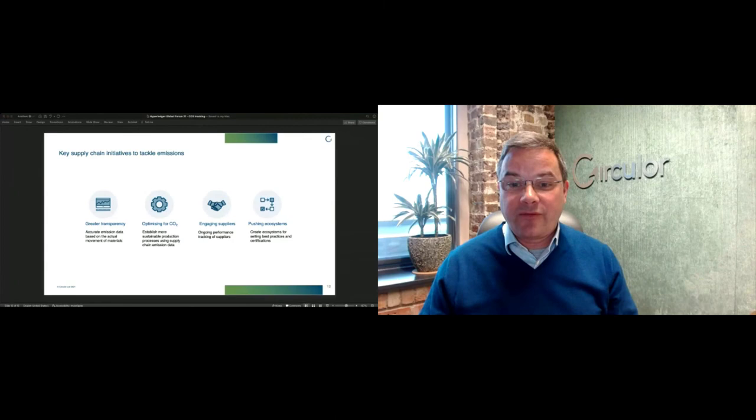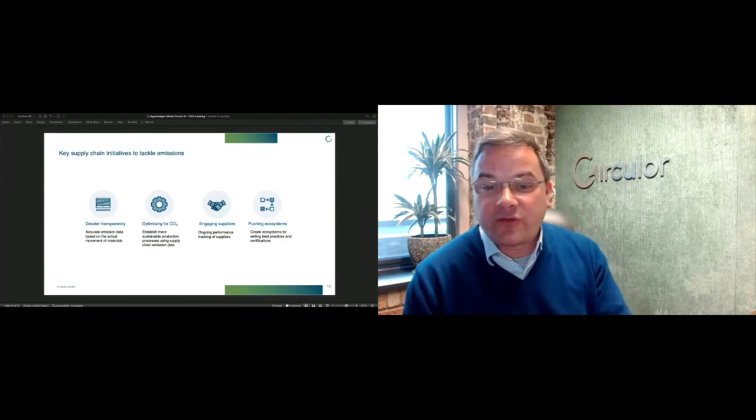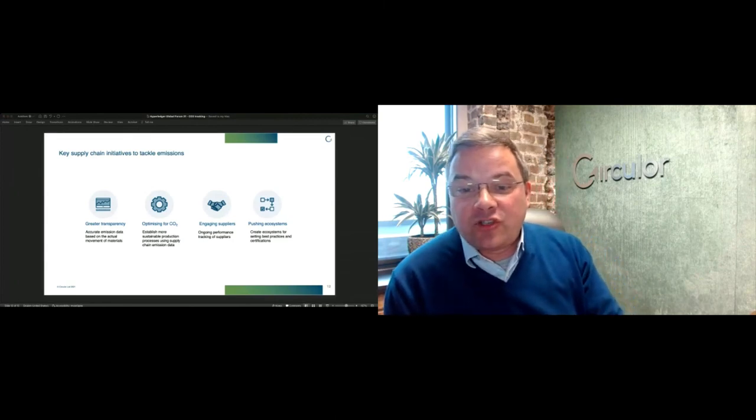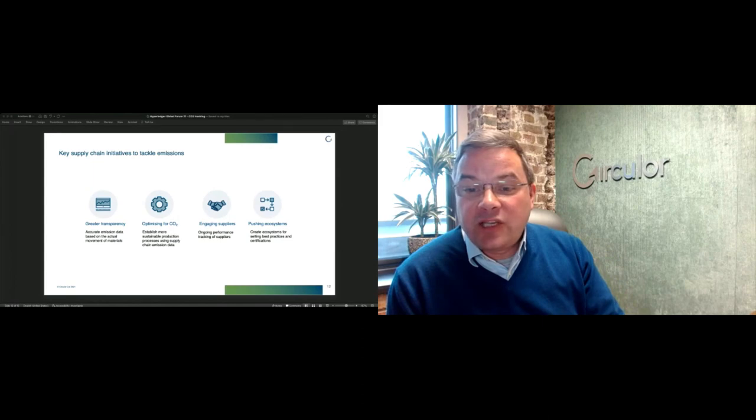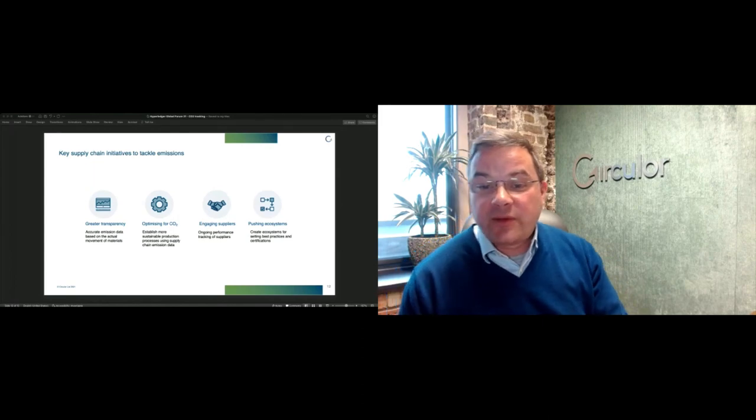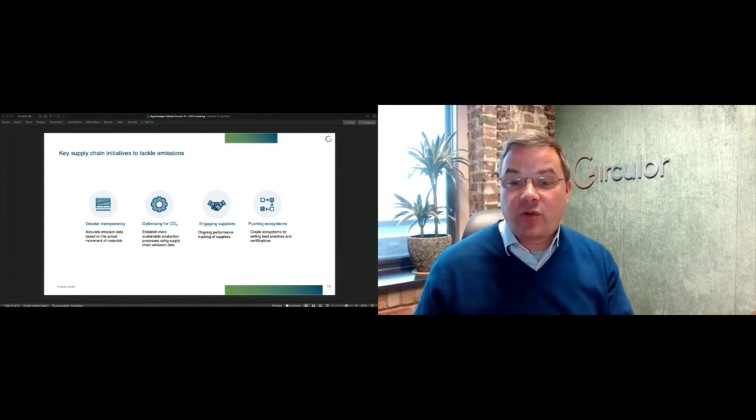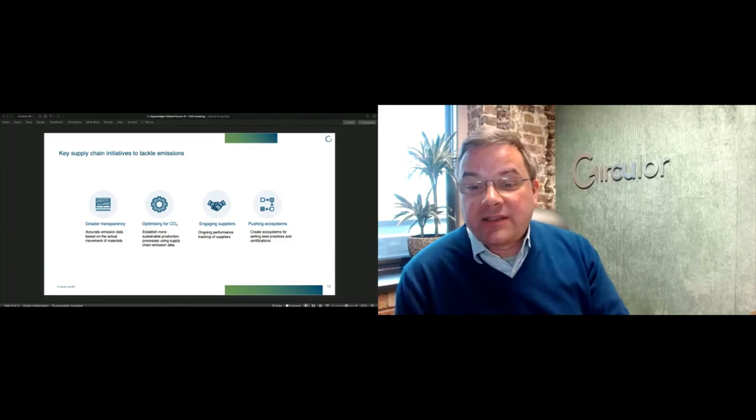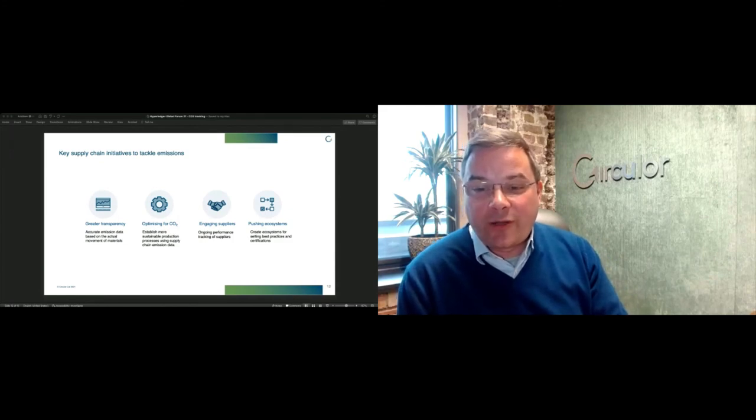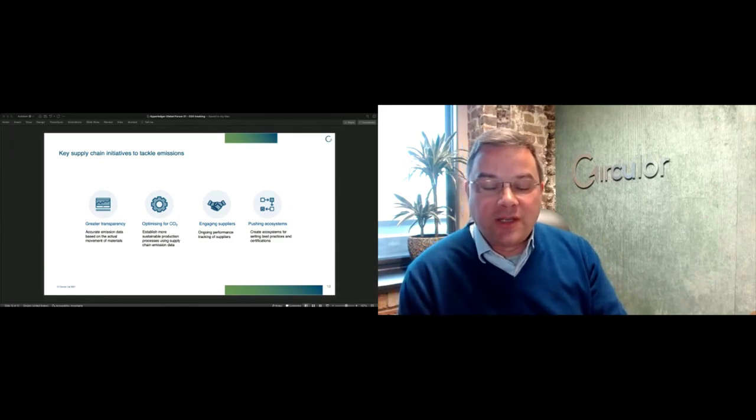Does anybody have any questions for me? I'm conscious that we only had a relatively short time window. I can see one from Ashi five minutes ago asking, is there a download link for the deck? What I will do is I will upload this and I will share it.